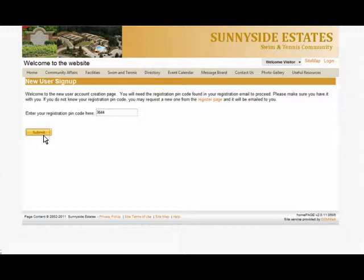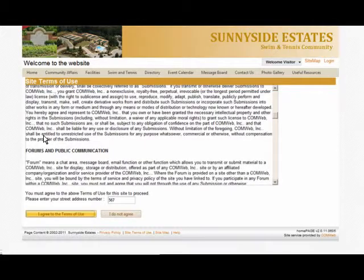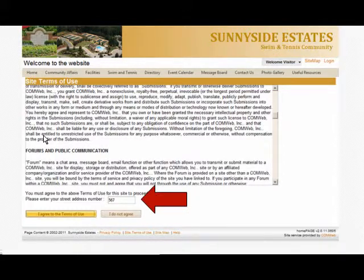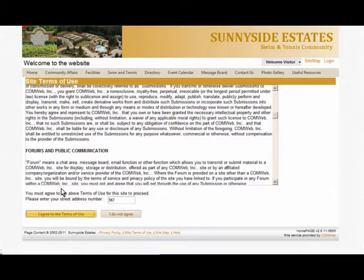The site's terms of use page will be displayed. After you've read it, you need to enter your street address number. For example, if your address was 567 Alphabet Avenue, you would enter 567 in the field. Then you need to agree to the terms of use.